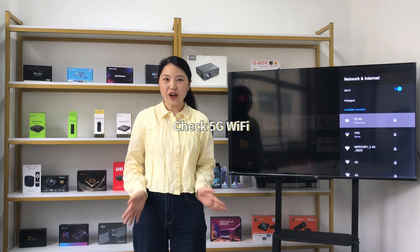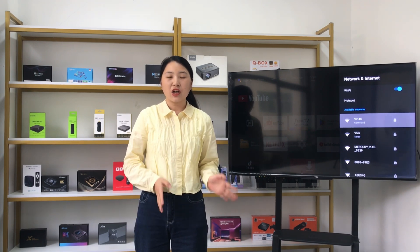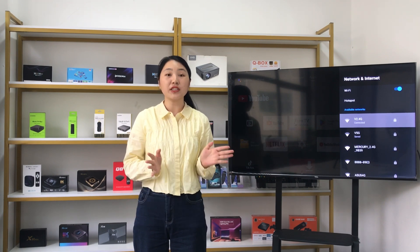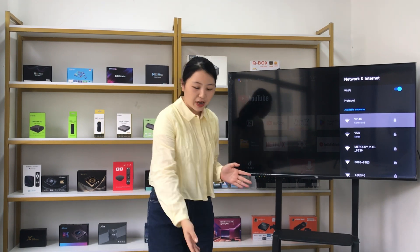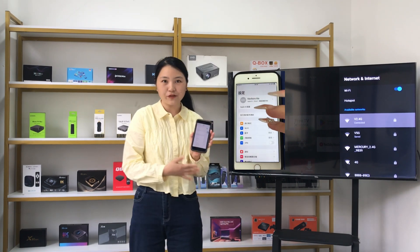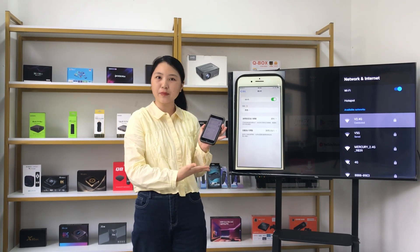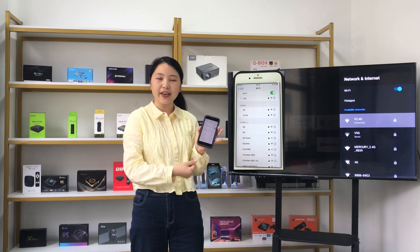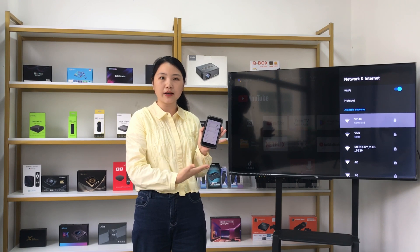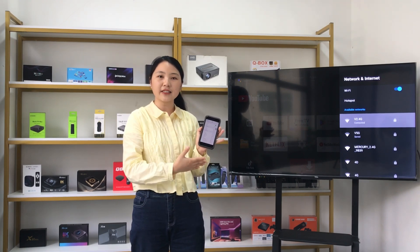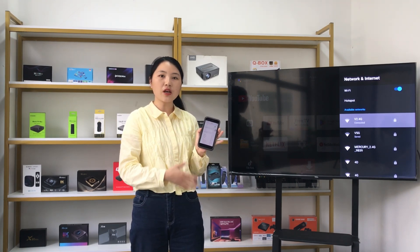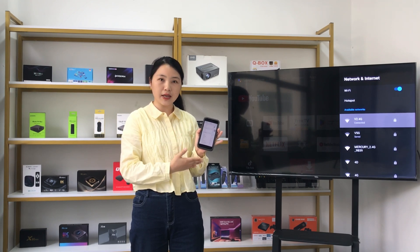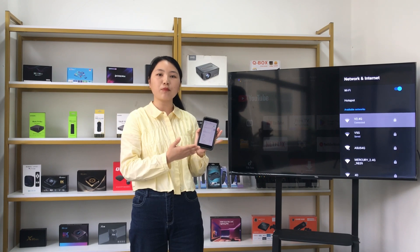3. Check 5G Wi-Fi. Check whether your 5G Wi-Fi at home is normal. You can use a mobile phone, open the WLAN settings, and perform a connection test to make sure your 5G Wi-Fi signal is stable and working properly.